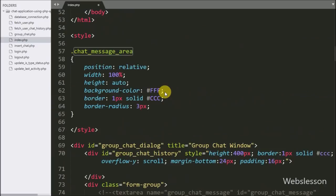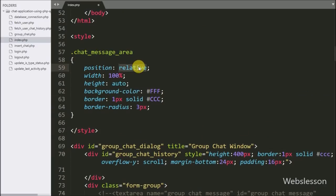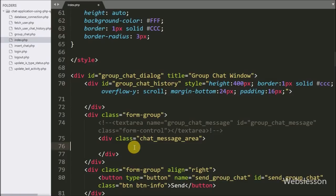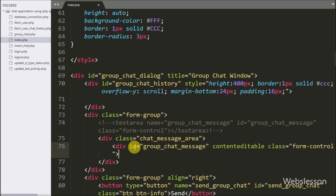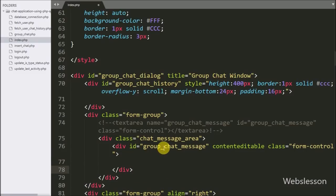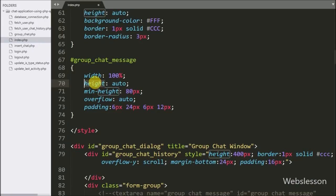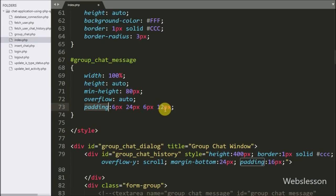This class property has position set to relative, width set to 100%, height set to auto, background color set to white, border set to 1px solid with grey color, and border-radius property set to 3px. Under this division tag we have created one more division tag with id equal to group-chat-message. For the editable division tag we have added the contenteditable attribute, with width set to 100%, height set to auto, minimum height set to 80px, overflow set to auto, and padding set to top 6, right 24, bottom 6, and left 12px.